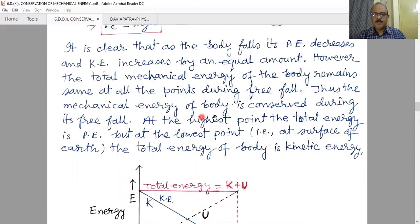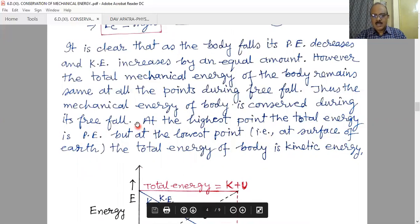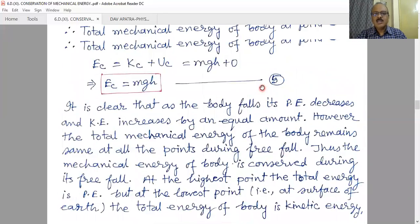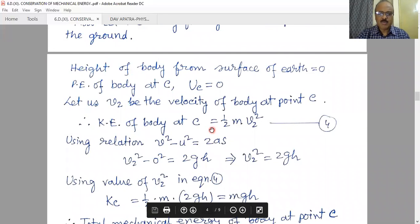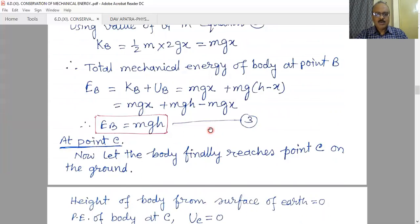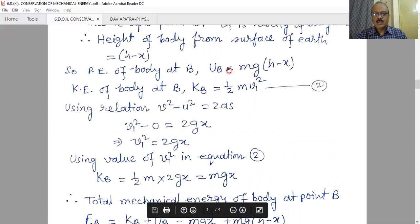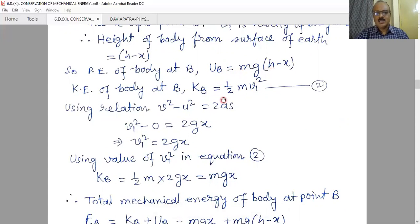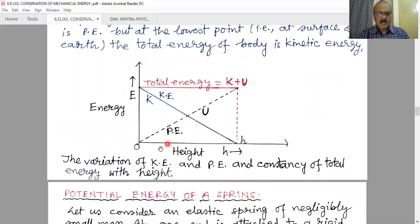Thus the mechanical energy of the body is conserved during free fall. At the highest point the body's total energy is potential energy, but at the lowest point — at the surface of the Earth — the total energy is entirely kinetic energy. At any point, the kinetic energy is proportional to x, and the potential energy also changes with a linear equation, meaning the variation with height is linear.